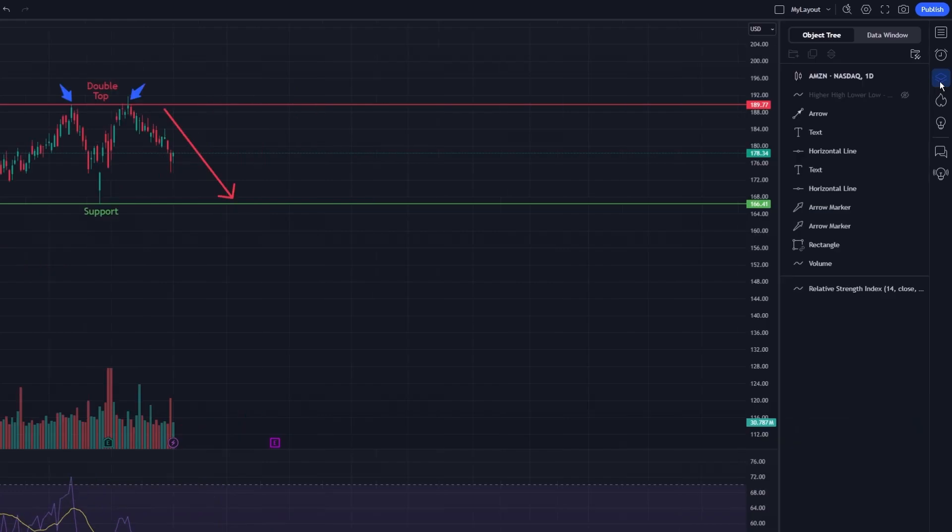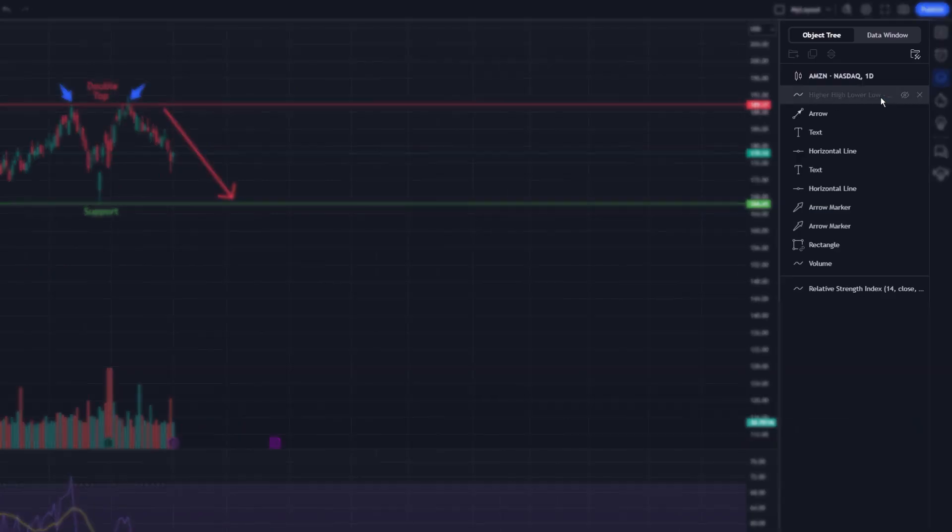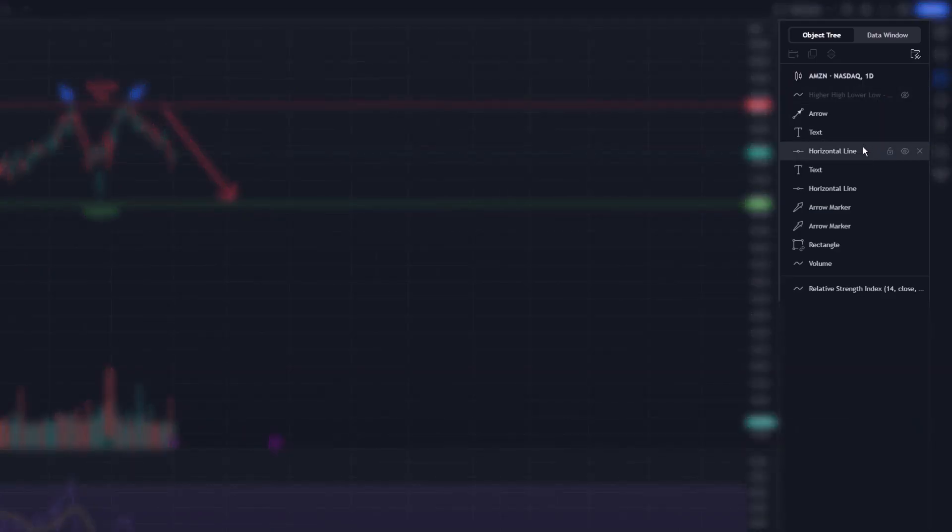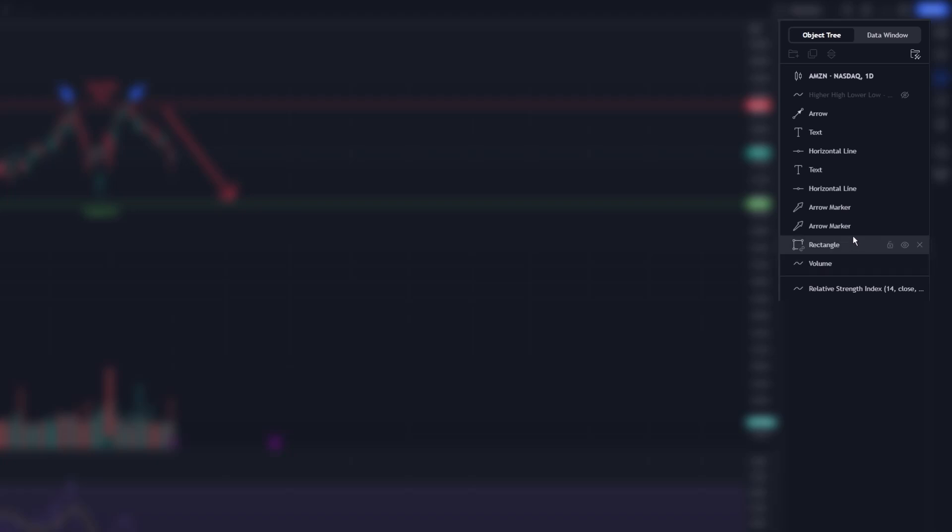Clicking this icon opens the object tree panel, revealing a structured list of every element present on your chart.